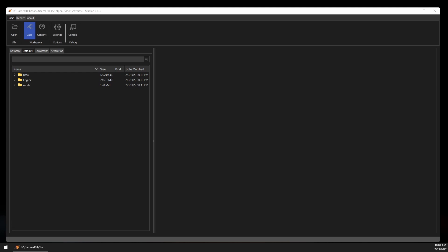As Star Citizen is in active development, the location and format of how these types of data are stored can change over time, so you might have to do some exploring in future versions. Here we're looking at the current live version, which is 3.16.1.build.7939065.